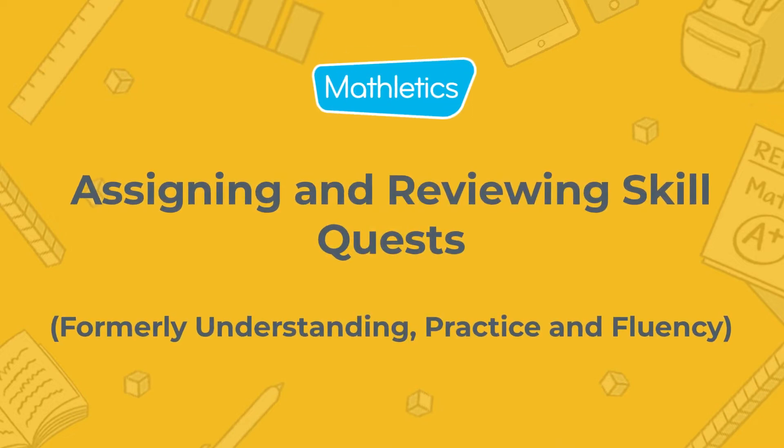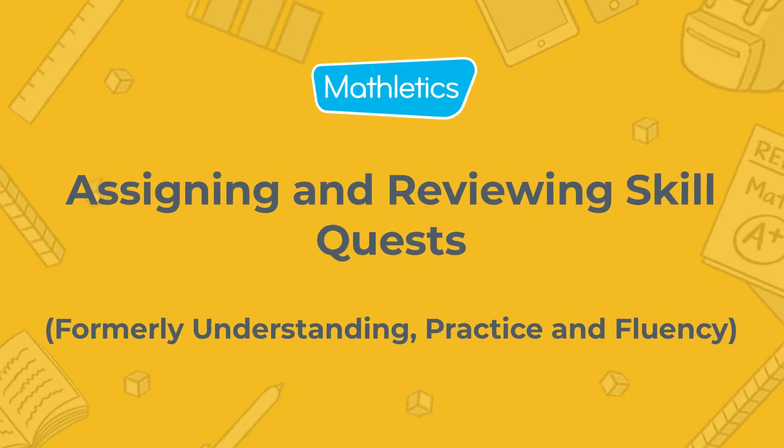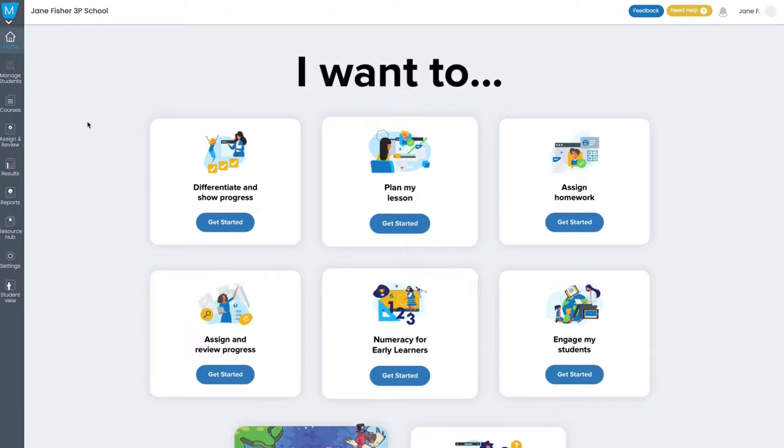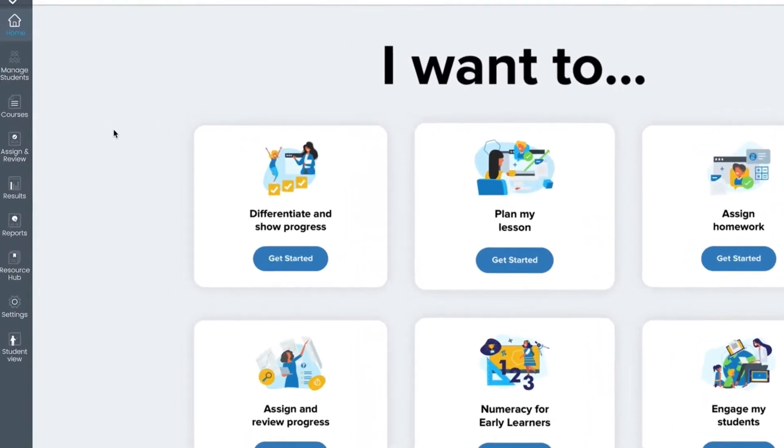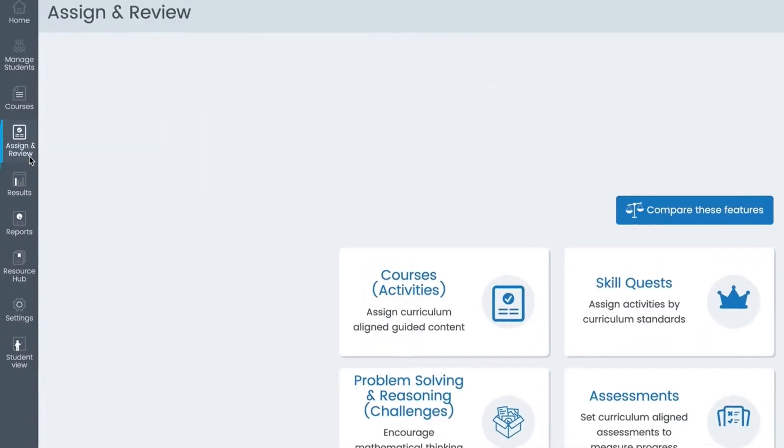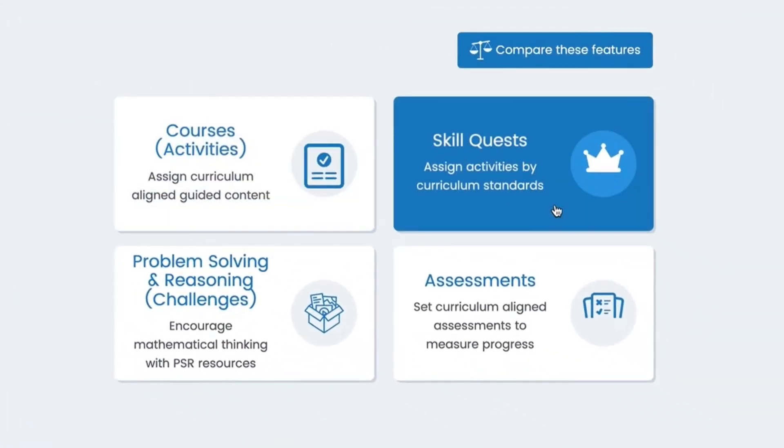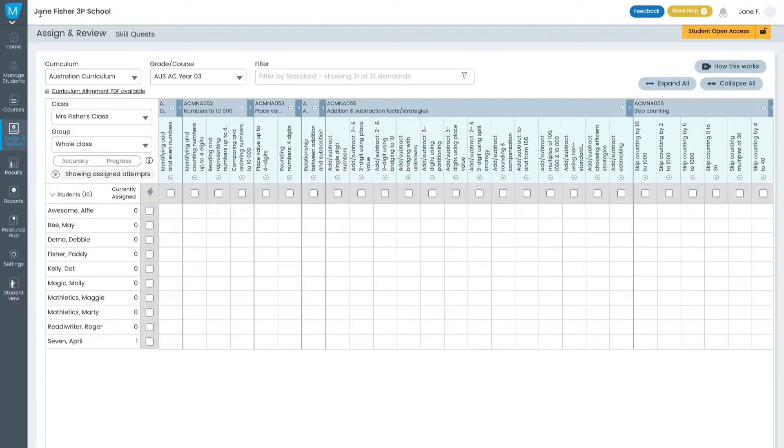Let's get started with assigning and reviewing skill quests. Here you can assign your students groups of tasks or quests which are aligned to your local curriculum standards. Let's jump in.